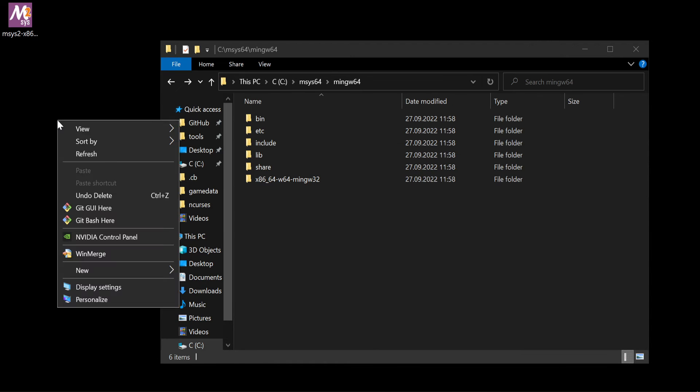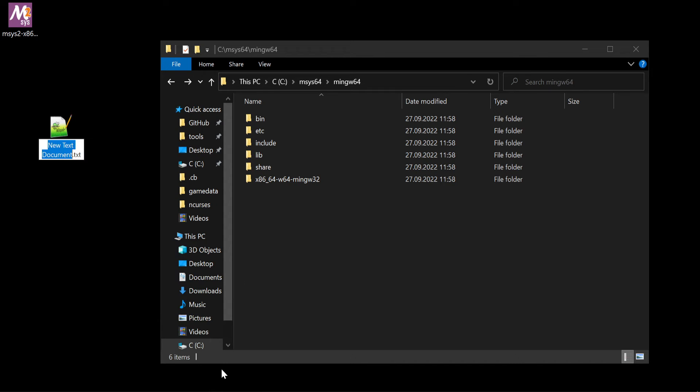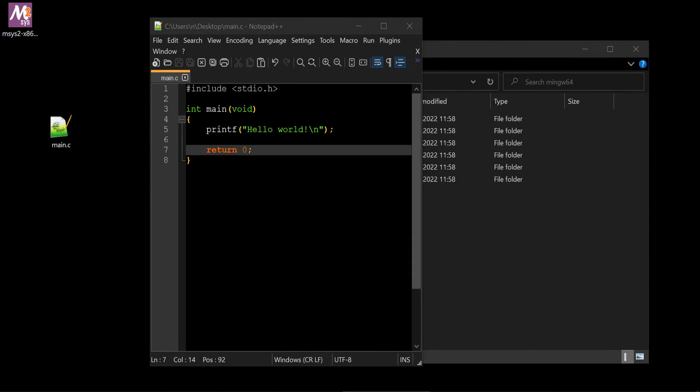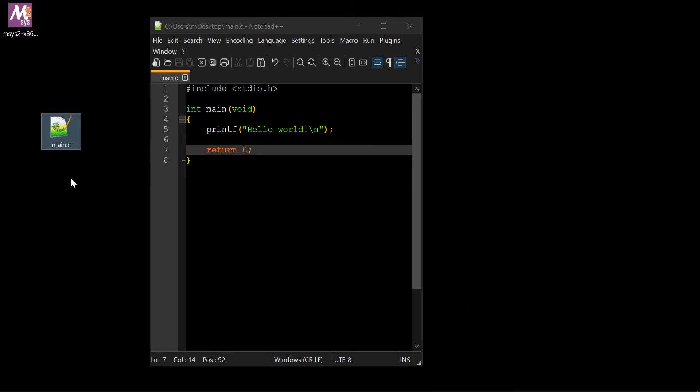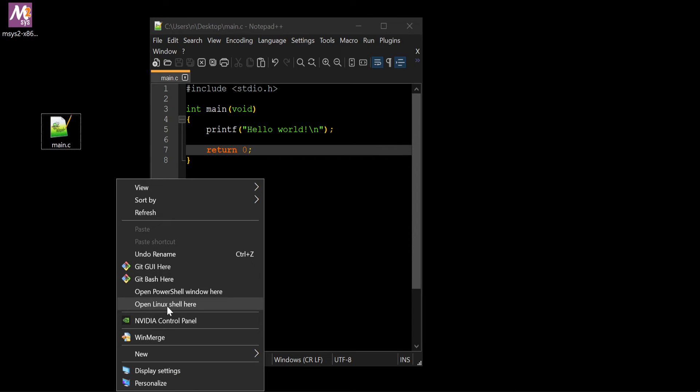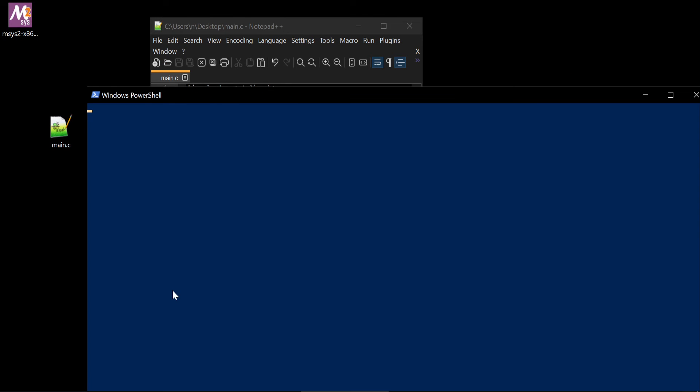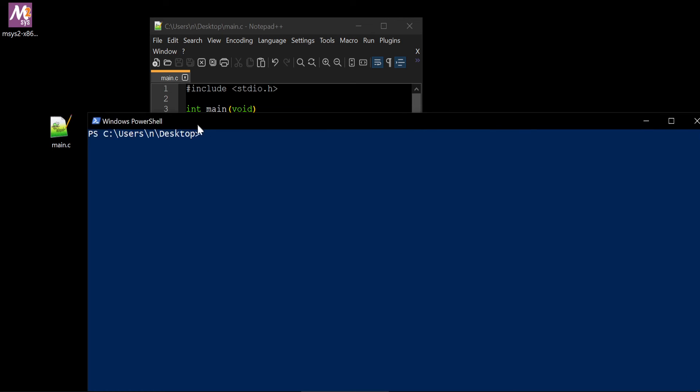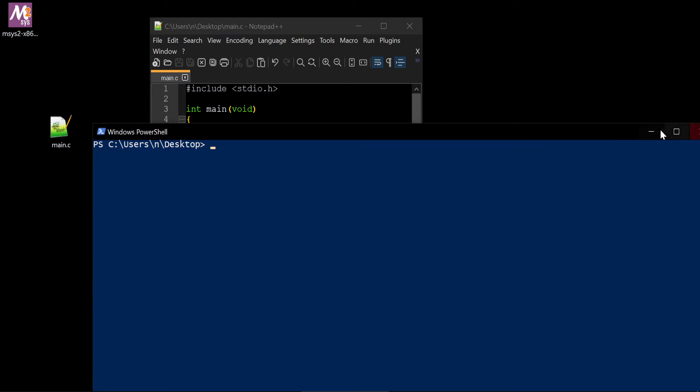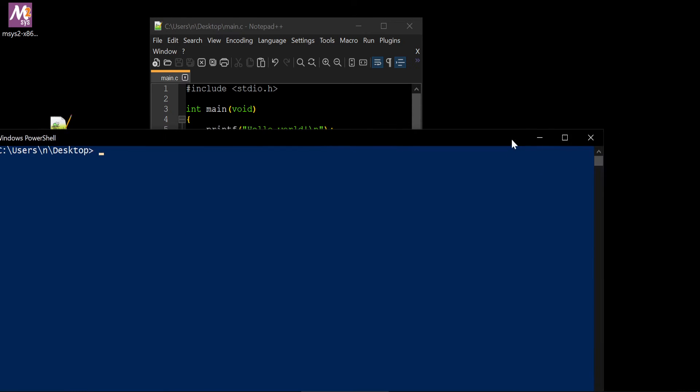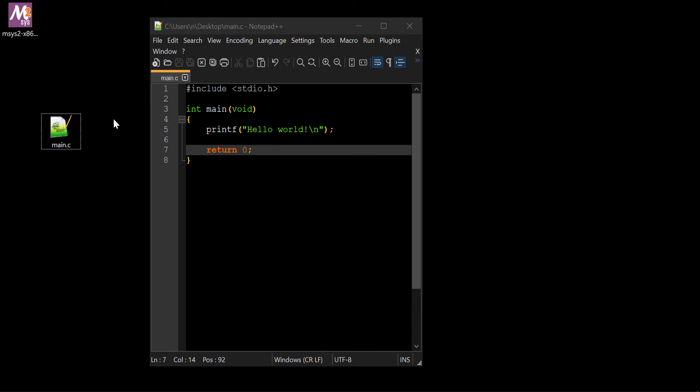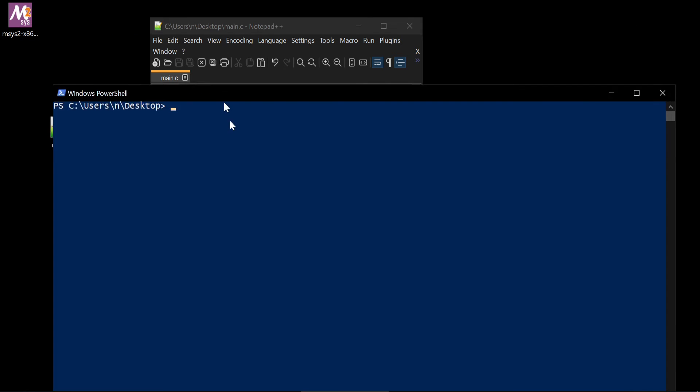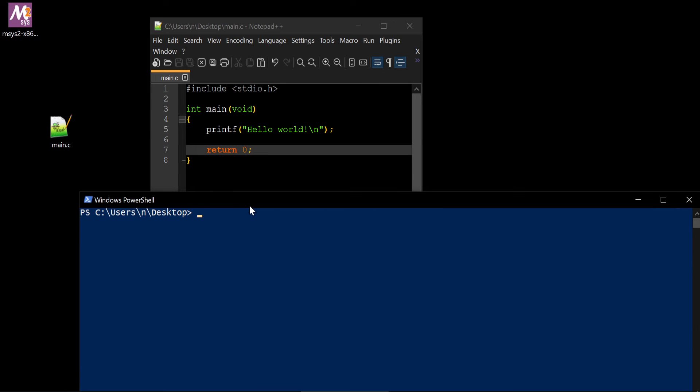Now let's make test project. Main.c. And add here hello world. Like this. Let's try now to compile it. I open PowerShell. To open PowerShell, nice life hack, press shift and right mouse button on the desktop and choose open PowerShell. We compile our file like gcc main.c output main.exe. Okay.